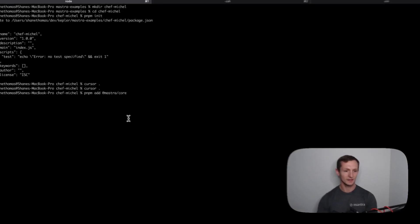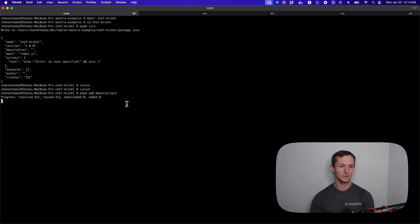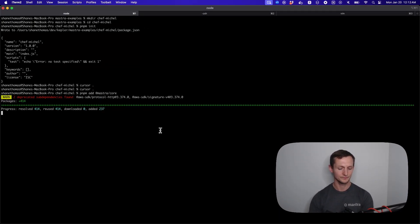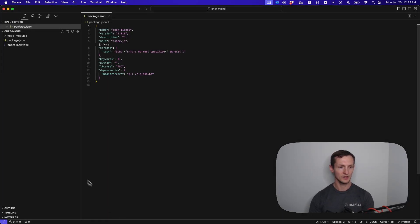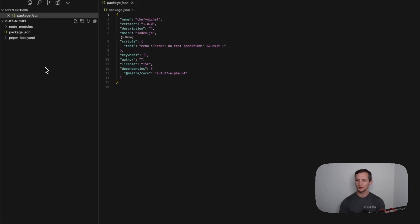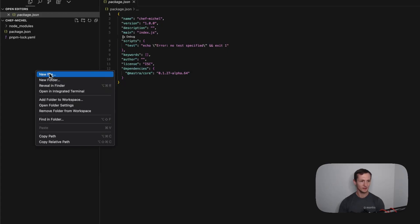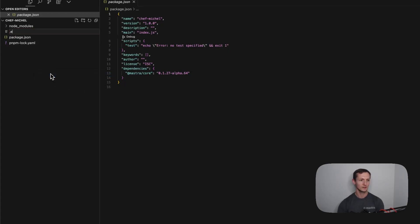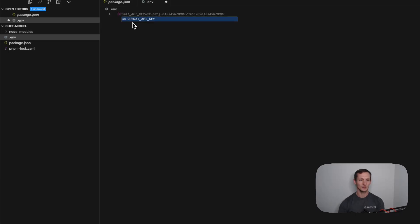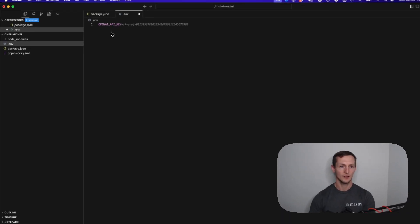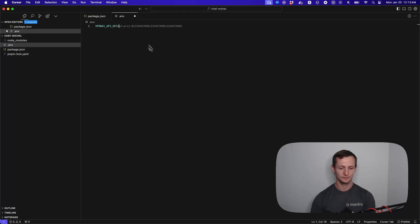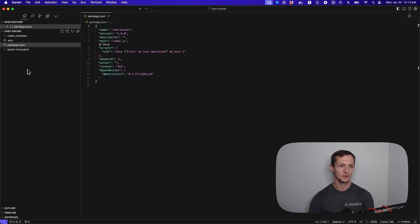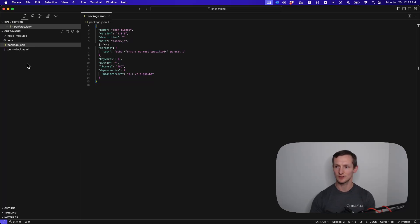I'm just going to add this with pnpm add Mastra Core. This will download. I'm also going to create a .env file, and in this I'm going to drop in an OpenAI API key. So I dropped in my OpenAI API key.